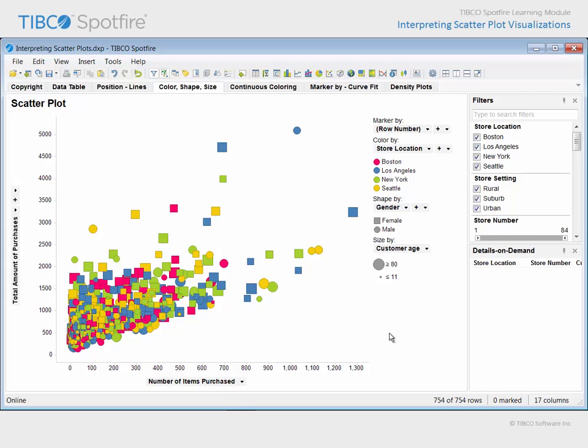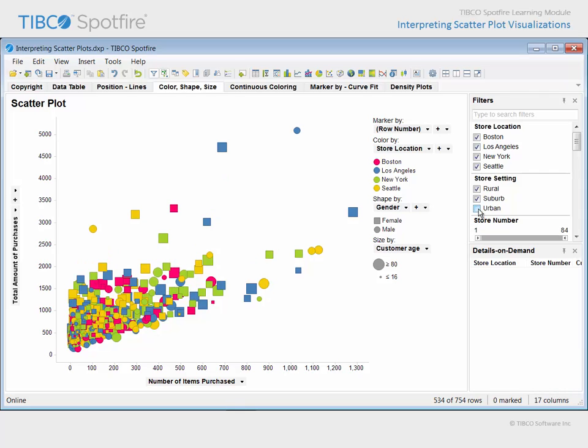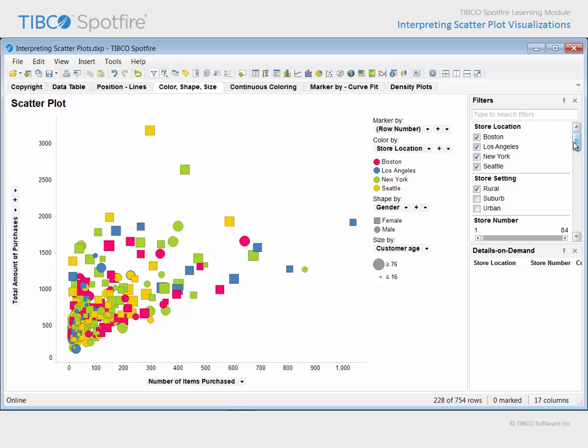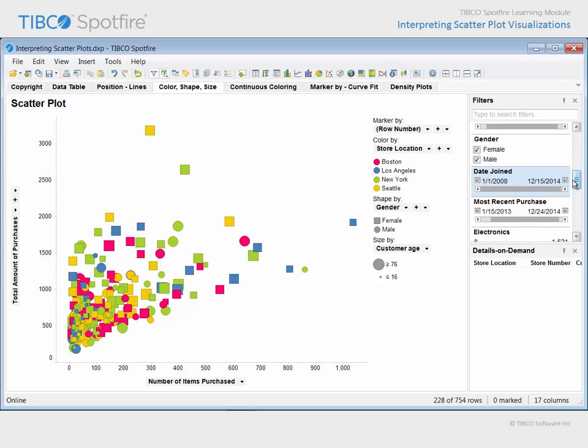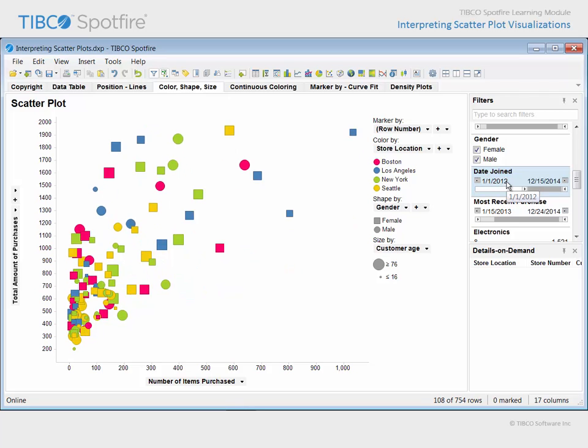In addition to the information which is immediately available based upon the marker position, color, shape, and size, filters may be used to isolate customers of interest. For example, limiting data in the plot to view only rural customers who have joined our customer loyalty program within roughly the last two years makes it easier to interact with those markers.